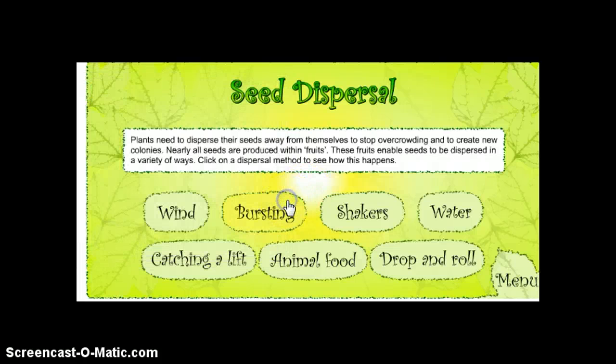If we click on these other examples, such as bursting, shakers, water, catching a lift, animal food, and drop and roll, the students are going to see other ways of how seeds disperse. This is a great way to get students excited and to get them to listen, because they love the use of technology. I hope you enjoyed my lesson, and please feel free to look at my lesson plan to see the other things that go with this lesson. Have a great day.